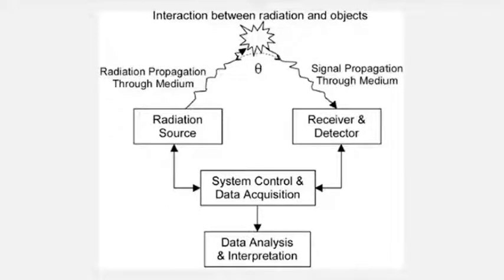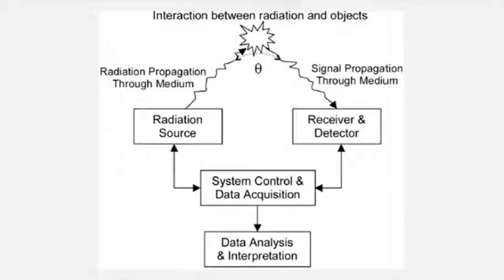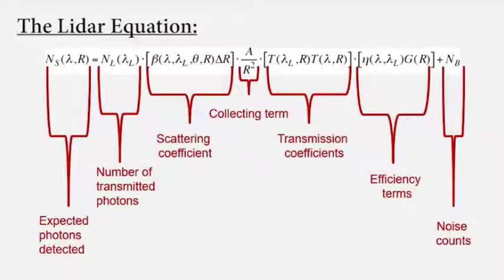A LiDAR instrument also needs a control system to run data acquisition smoothly. In my LiDAR instrument from this course, a line laser is the transmitter and a Raspberry Pi camera is the receiver. The entire system is controlled by a Raspberry Pi.